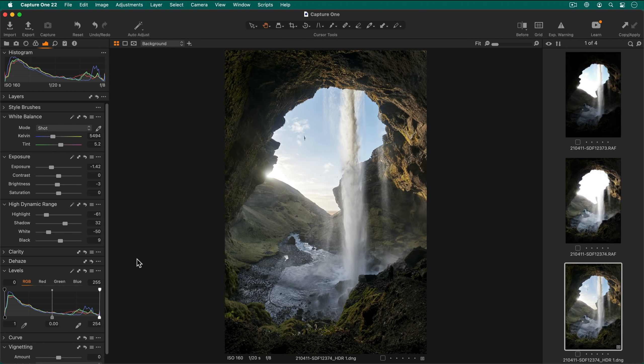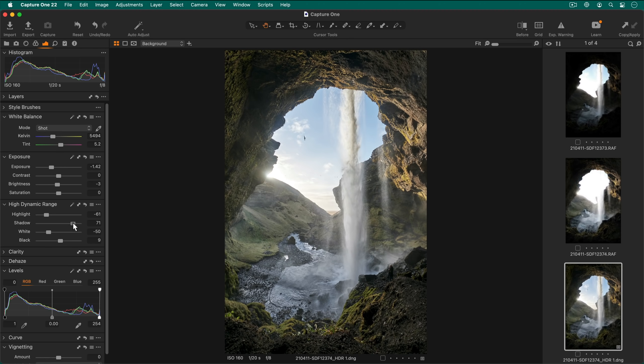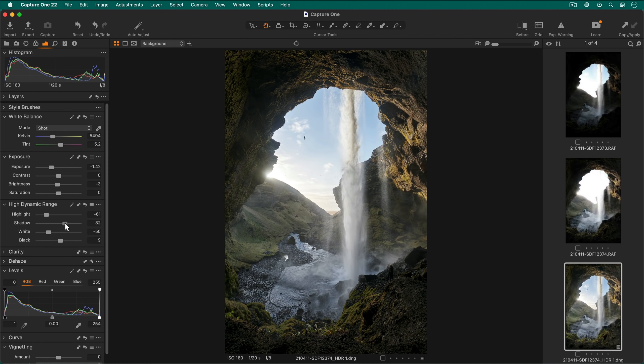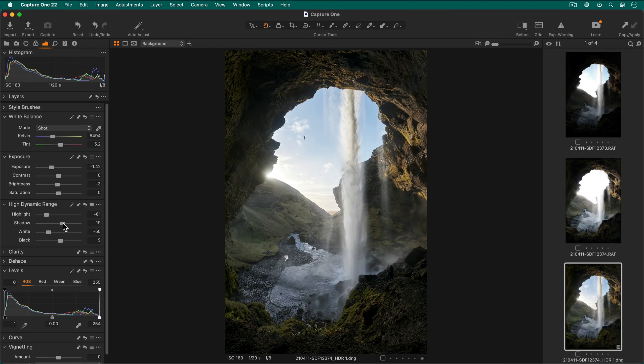Like any other photo in Capture One, I can adjust these as necessary. The resulting DNG file has a far greater dynamic range than the individual source photos.